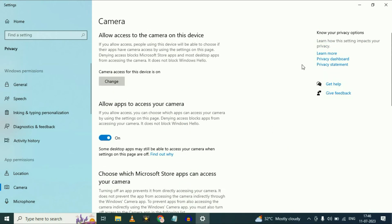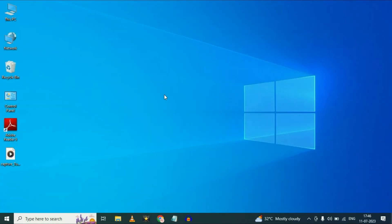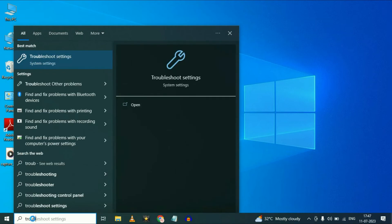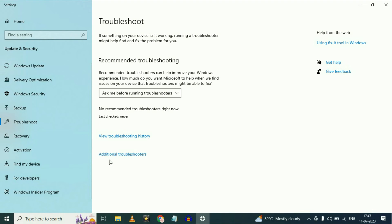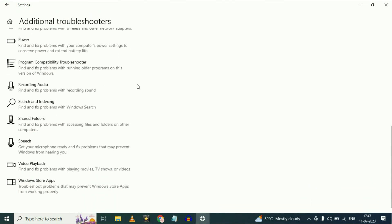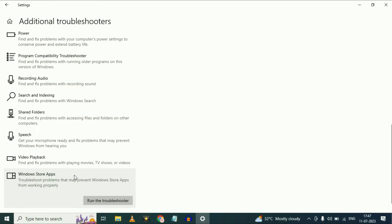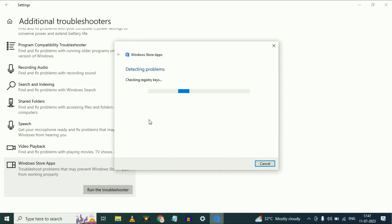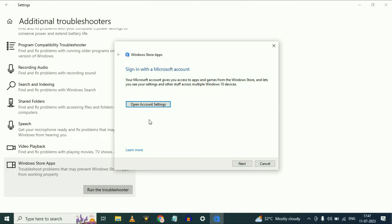Now move on to our next method if you are still getting the same issue. Go to your search box again and type 'troubleshooting'. Now click on troubleshoot settings, then click on additional troubleshooters. Now scroll down and click on Windows Store Apps. Click on that option, then click on 'run the troubleshooter'. It will identify and fix your camera-related issues.